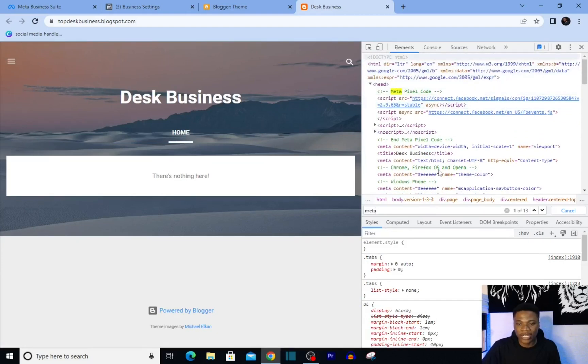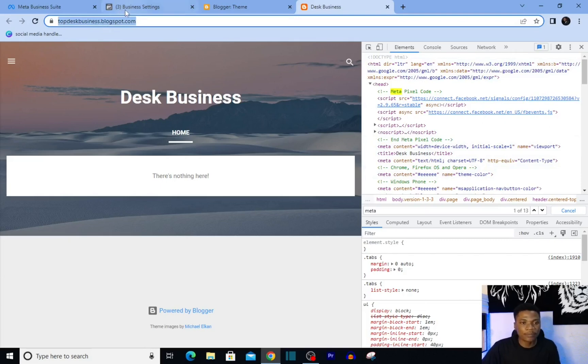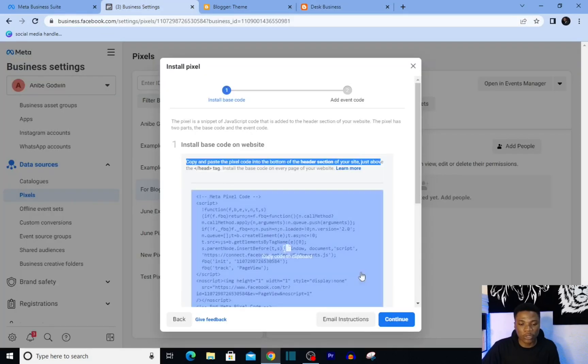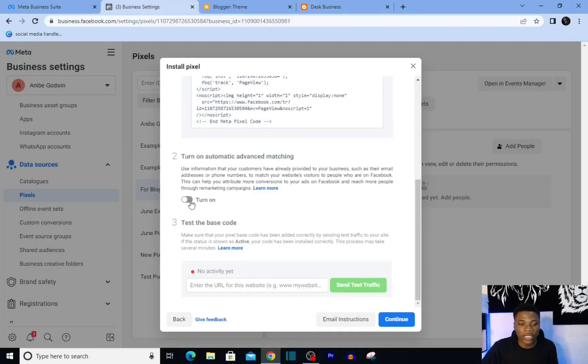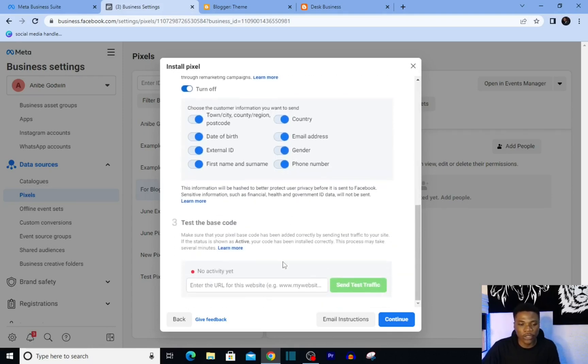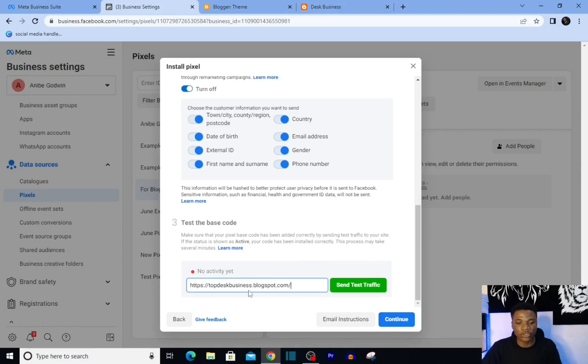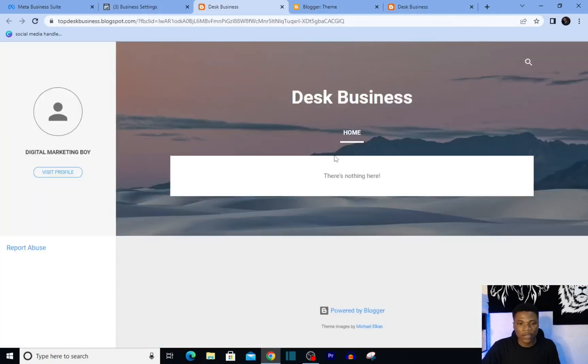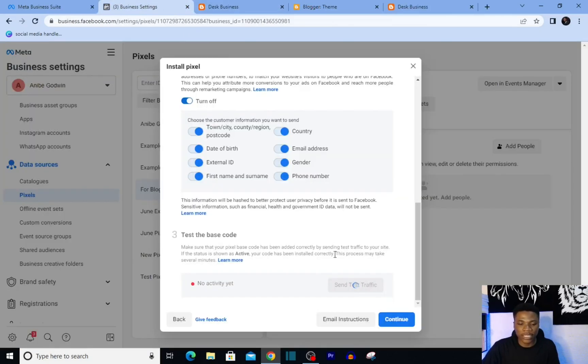And you can further confirm that - copy your link, come over to your Business Settings, scroll down. You can turn on automatic advanced matching if you want, and then go over to test if your pixel has actually started working by pasting the link to your blog here, and then click on 'Send test traffic.' After loading this page, we'll come back here - just allow this to load in a moment.